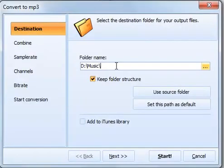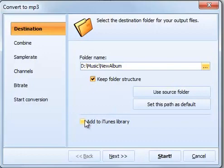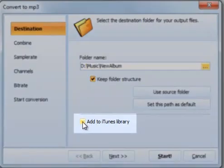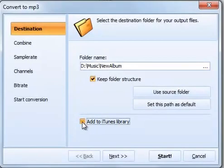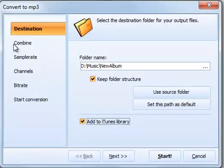First, it asks you where it should place the output files. You can select an existing folder on your computer or create a new one. Total Audio Converter can also add the converted files to your iTunes, just tick the checkbox.